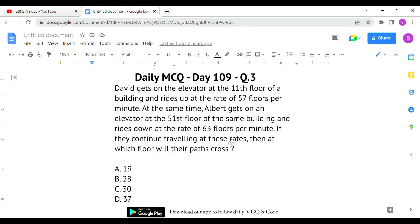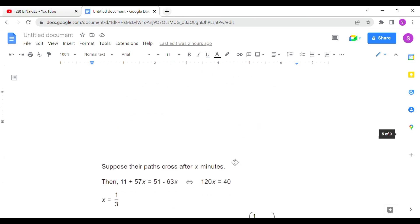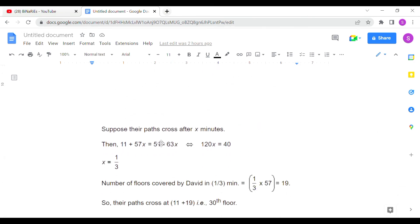If they continue traveling at these rates, at which floor will their paths cross? One is going up and one is going down — at what position will they meet? This will also be solved using an equation method. Suppose their paths cross after x minutes — we don't know exactly when, so we take it as x.